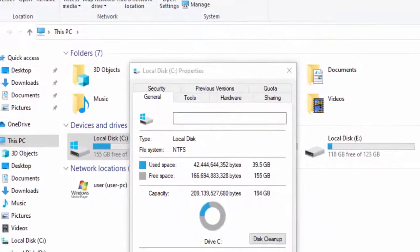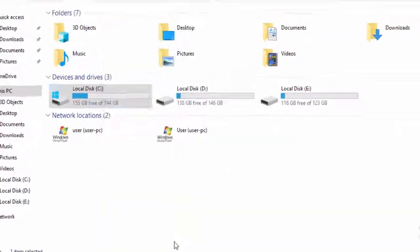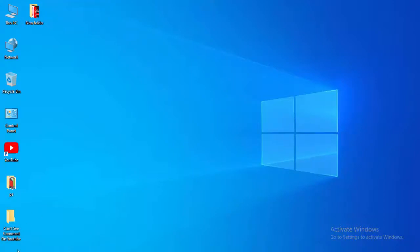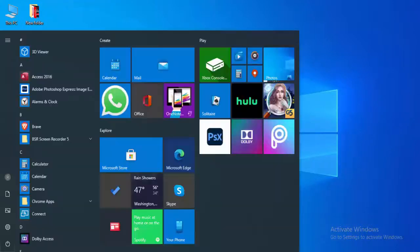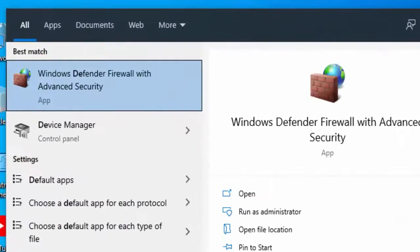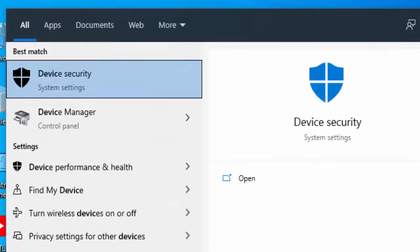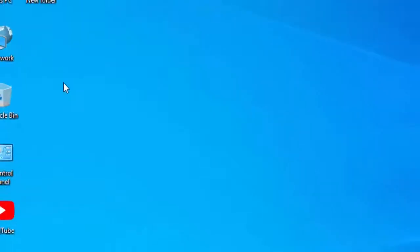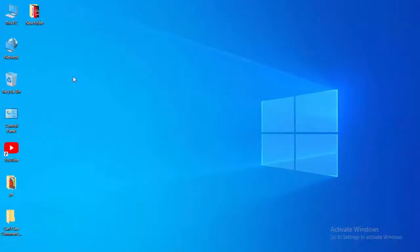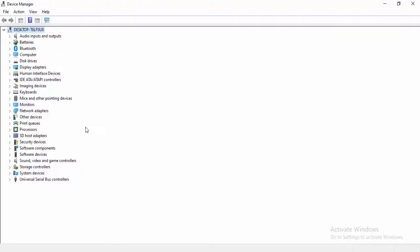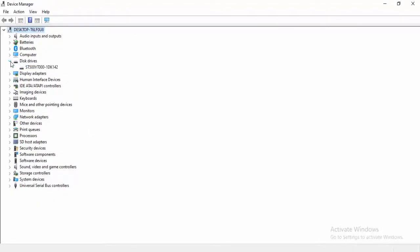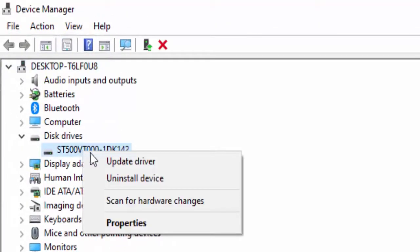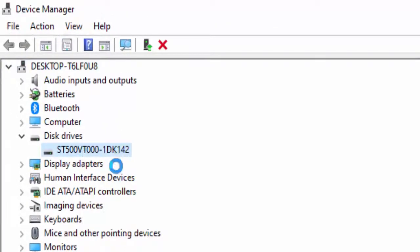Now select OK and close this. Next method: update your drivers. Go to start menu, type here device manager and select this. You update all your drivers like this. Extend the driver, right click on driver, select update driver.